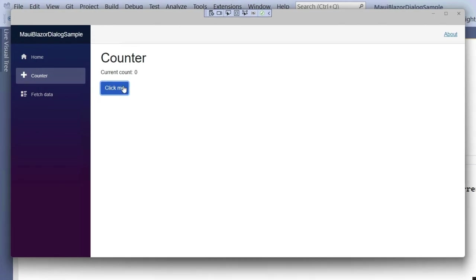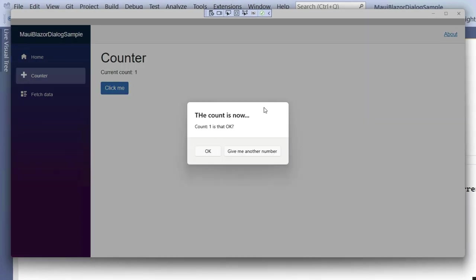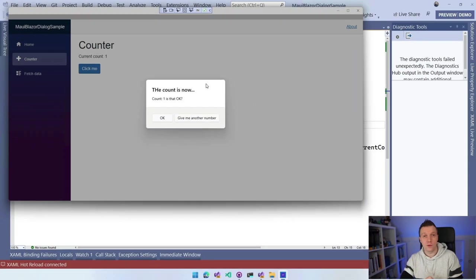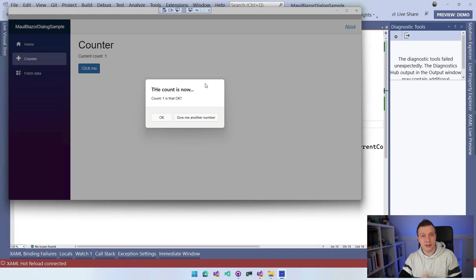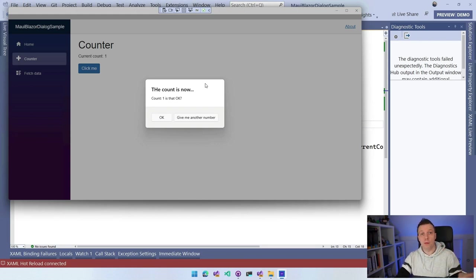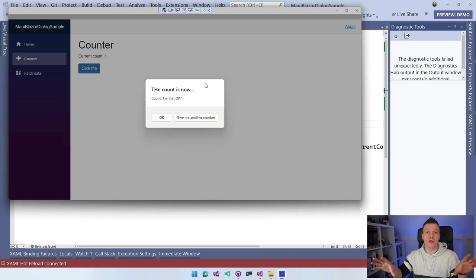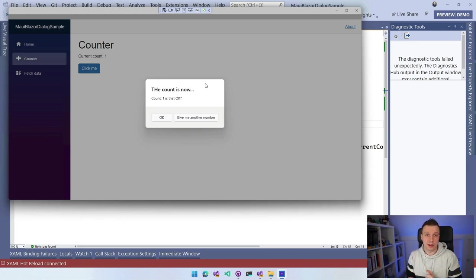If I now do click me, you can see it shows me this dialog. So that is how we can implement these dialogs in .NET MAUI Blazor and leverage the power of both Blazor and .NET MAUI and bring those together to create something amazing.